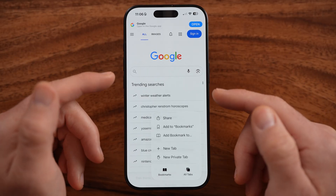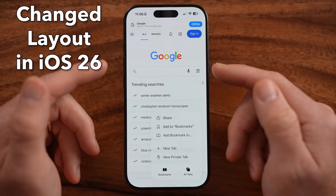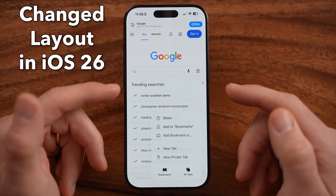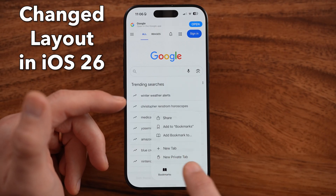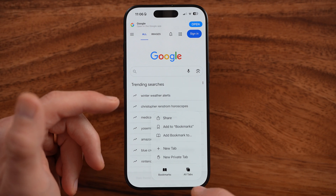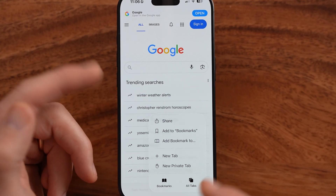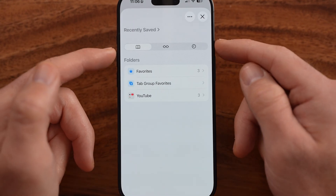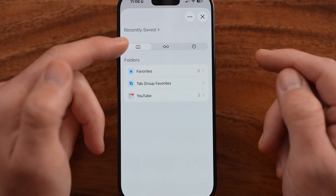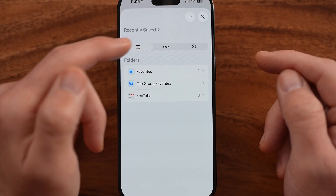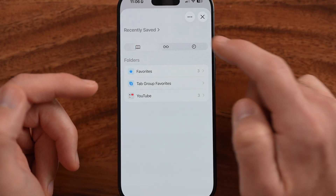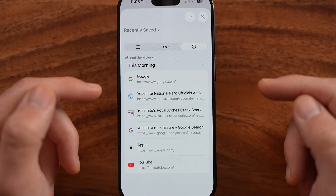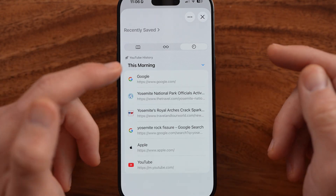They've redesigned this in iOS 26 — it looks a bit different and you'll no longer see an option for history here. For whatever reason, they hid it within the bookmarks. So within bookmarks, it'll default to those bookmarks and we want to go to the little clock icon to get to your history.